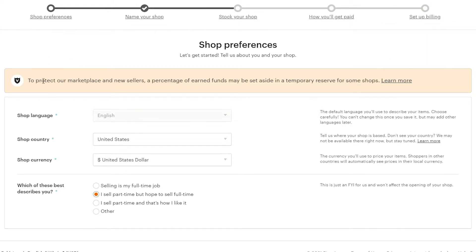So first is shop preference. Over here, you just have to enter in the preferences of your shop, such as its language, shop country, shop currency, and stuff like that. I've added English, United States, and US dollars as the currency because it's one of the strongest currencies in the world right now — every major platform uses dollars. Once you've added that, you have to choose an option that describes your workload best, whether it's selling full time, part time, or hoping to sell full time. Then just simply click on save and continue.